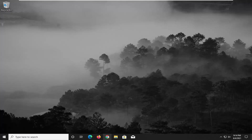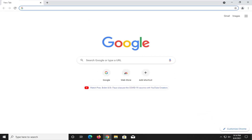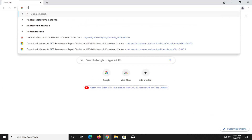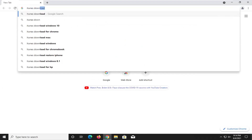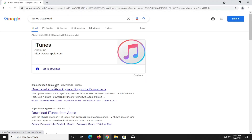We're going to start off by opening up a web browser — doesn't matter which one, but we're going to use Google Chrome for today's tutorial. Just type in 'iTunes download' into Google, and you want to go ahead right from the Apple support page and select 'Download iTunes'.